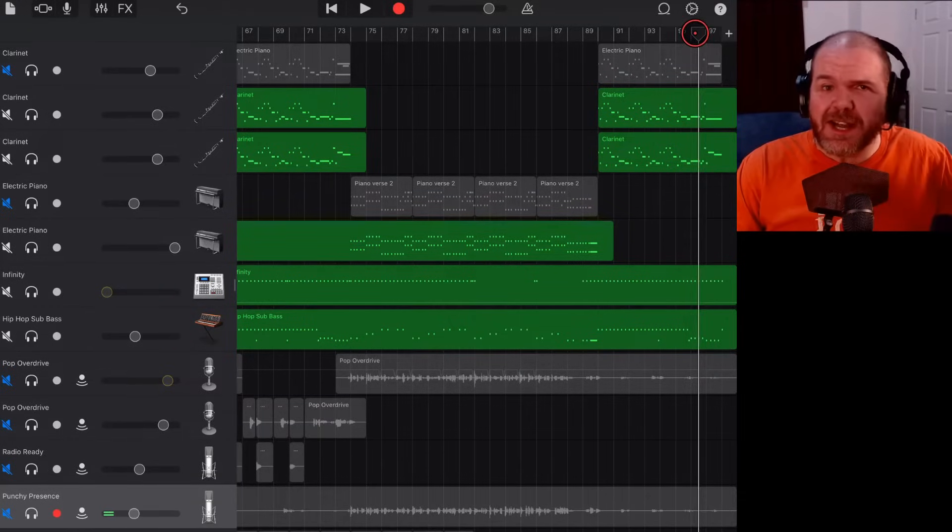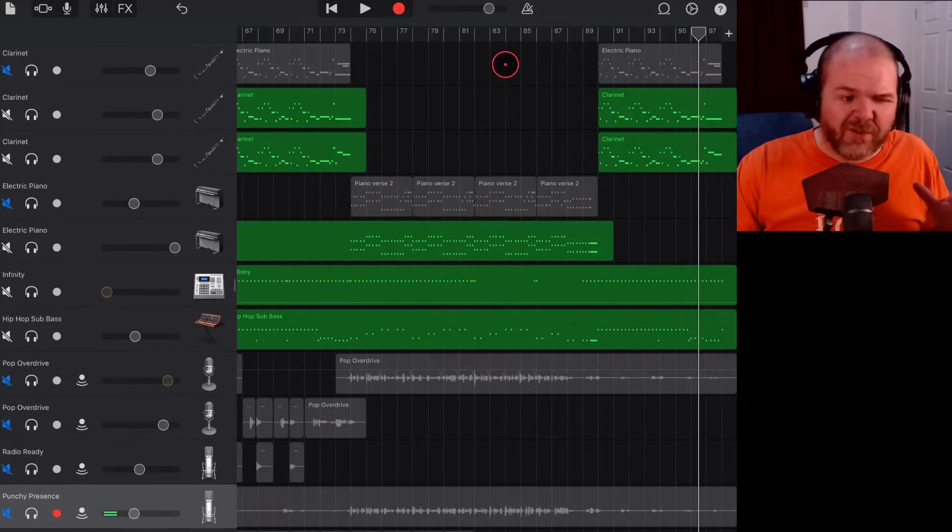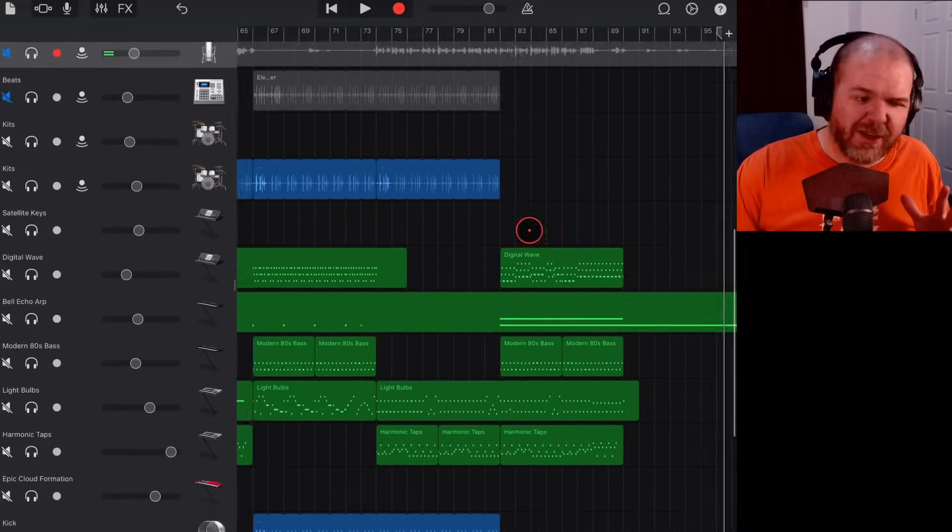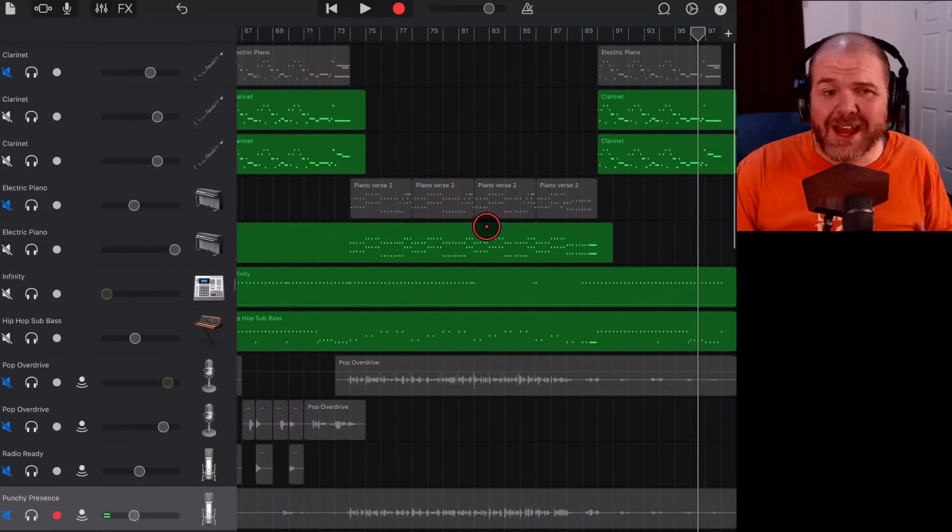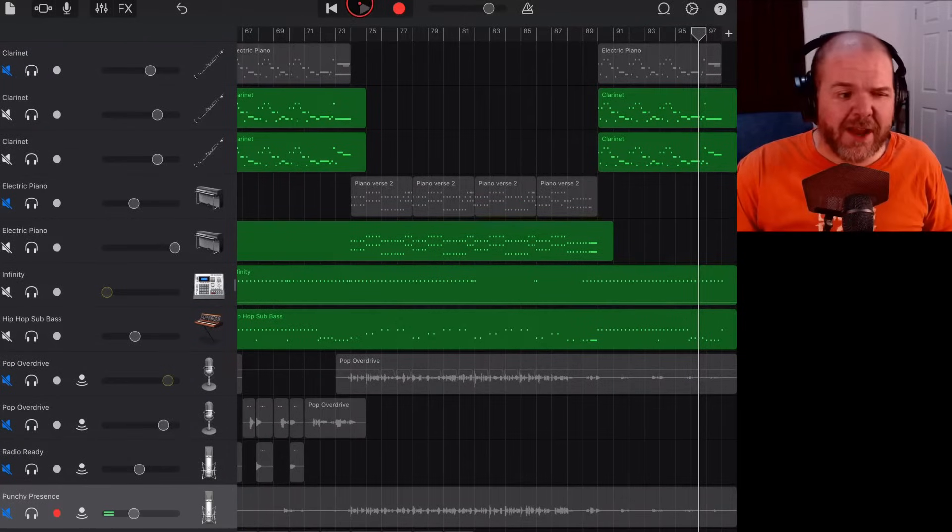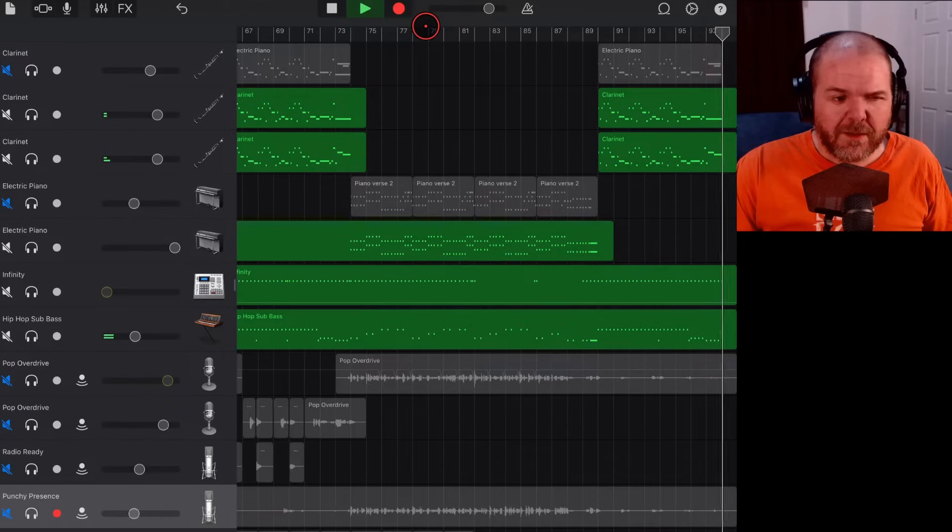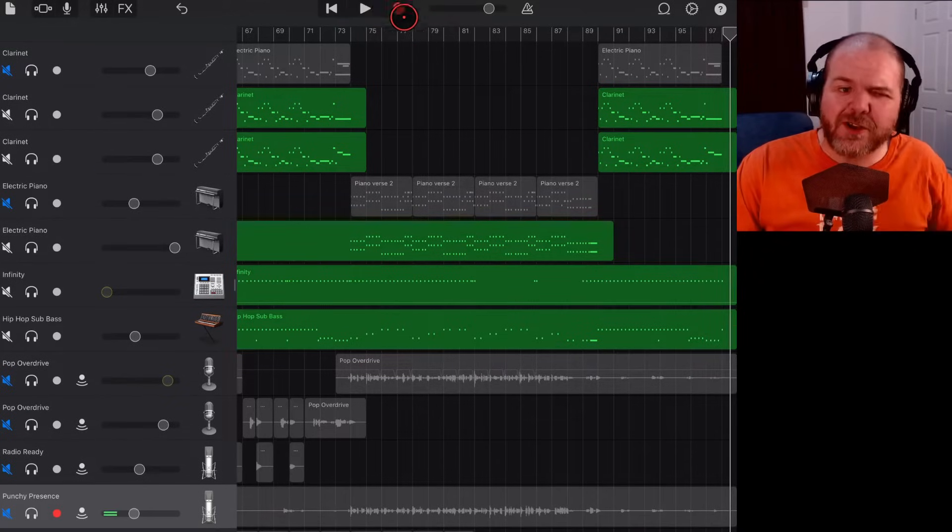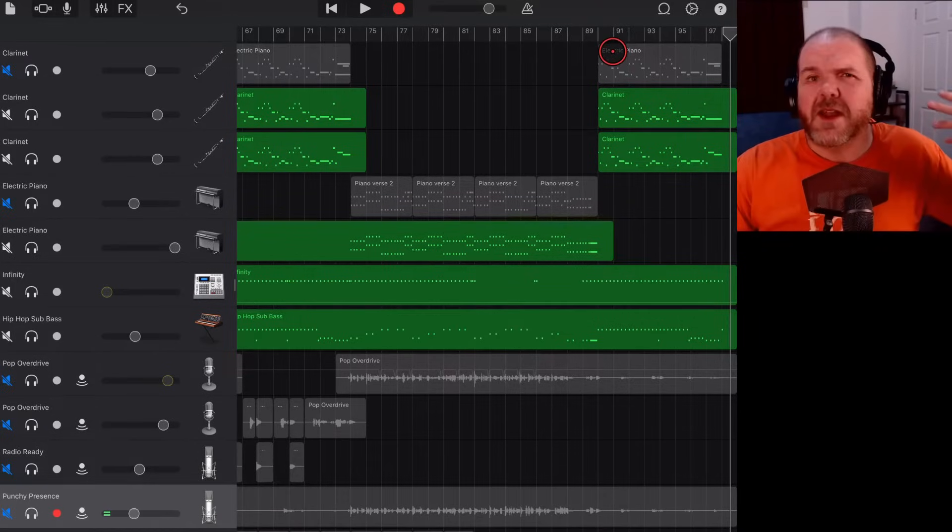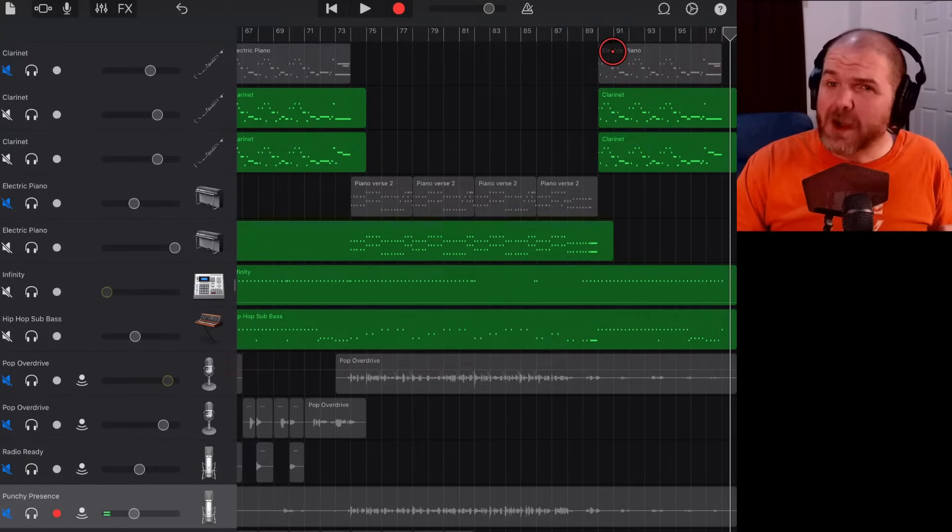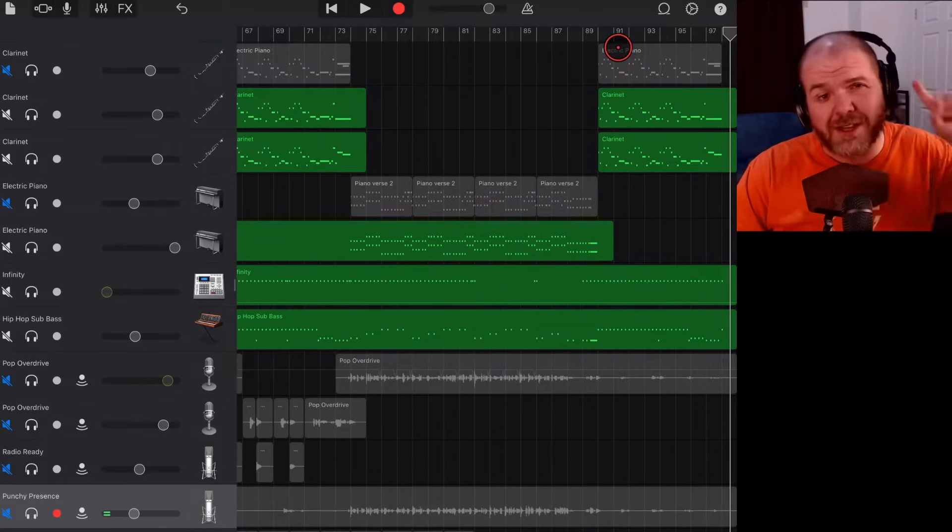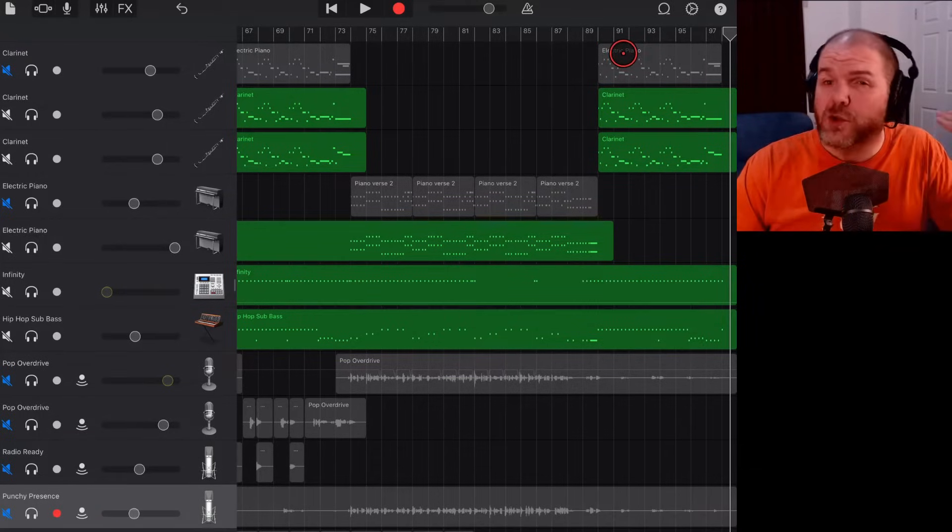But when we play this back, it will actually gently fade down the end of all of these tracks. This project has all of these tracks, although there's only a few of them playing at the end, but it will fade them all out. You can hear there that it just fades it down and it stops at the end. That is the simplest and easiest way to fade out, but it doesn't give you a whole lot of control.